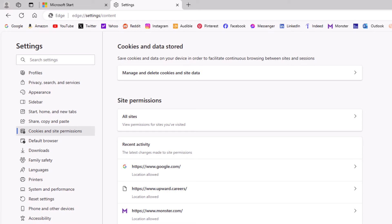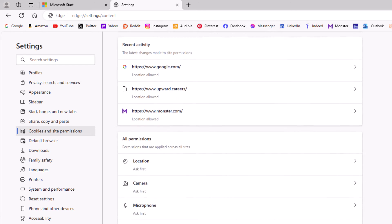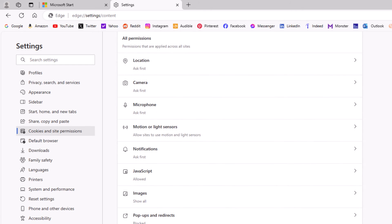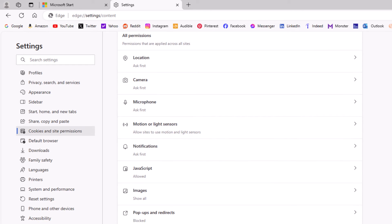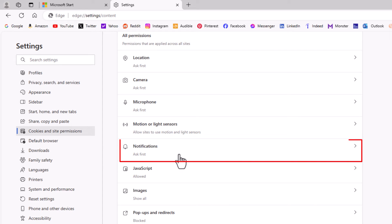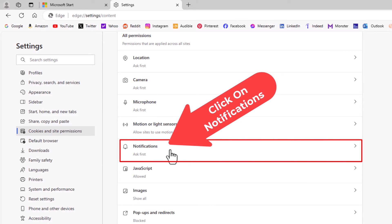Then in the middle pane you want to scroll down to where you see the all permissions section and right here notifications. You want to click on notifications.